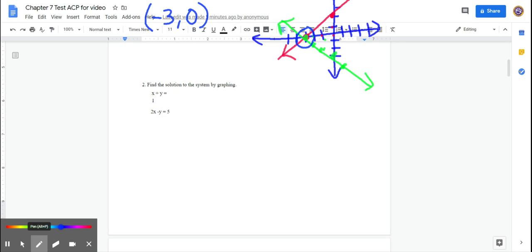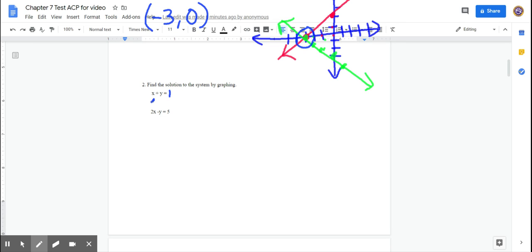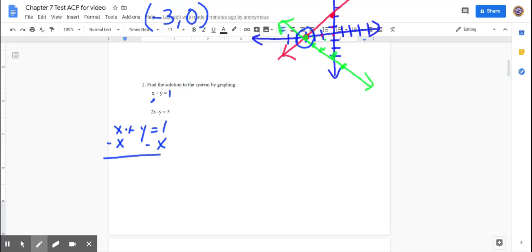The second example has x + y = 1 and 2x − y = 5. Here you have to solve for y first. Some of you are using x- and y-intercepts, which is fine. I use y = mx + b. For the first equation, subtract x from both sides and you get y = −x + 1 — slope is negative 1 and b is positive 1.